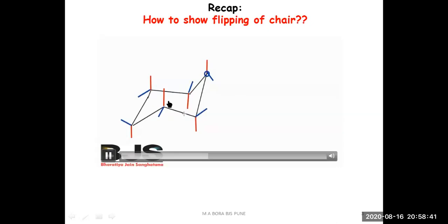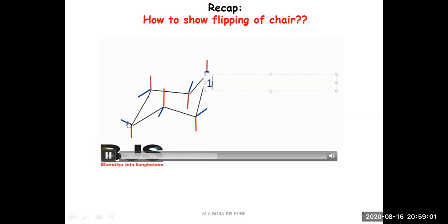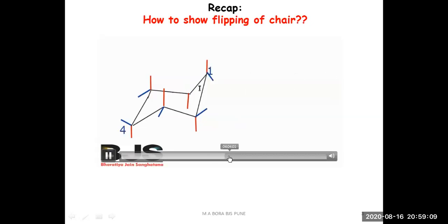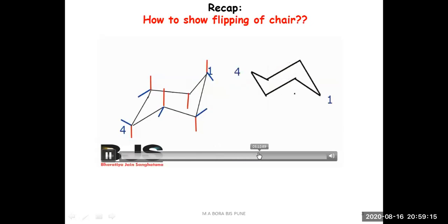This is how the chair is drawn. If this is my first carbon, then this will be my fourth carbon — it doesn't matter whether you count from the back or front side. If carbon one is here and carbon four is here, and I want to show the flip form of this cyclohexane molecule, then in flipping, carbon four will go up and carbon one will come down.